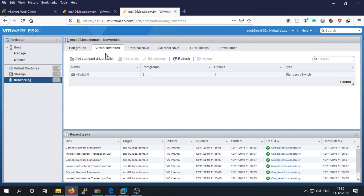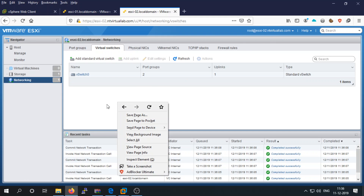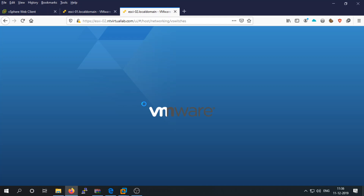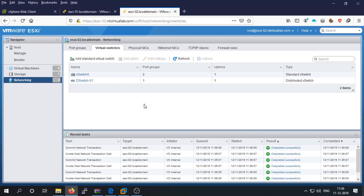You can now find the distributed switch on host2 as well — let's refresh to confirm. If you have virtual machines on host1 and host2, you can connect all of them through the distributed switch. The distributed switch works like a single switch across multiple hosts, so any configuration change is automatically replicated to all partner host servers.